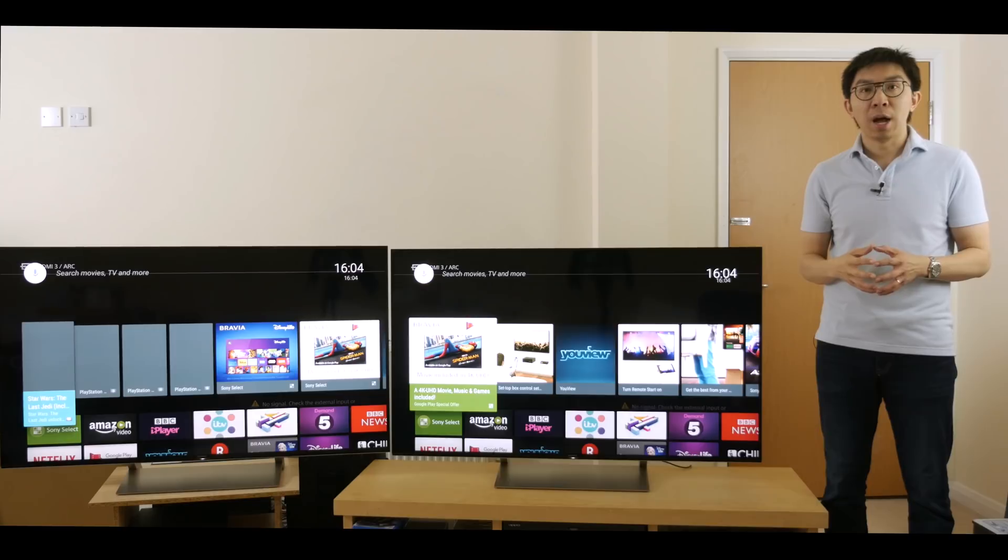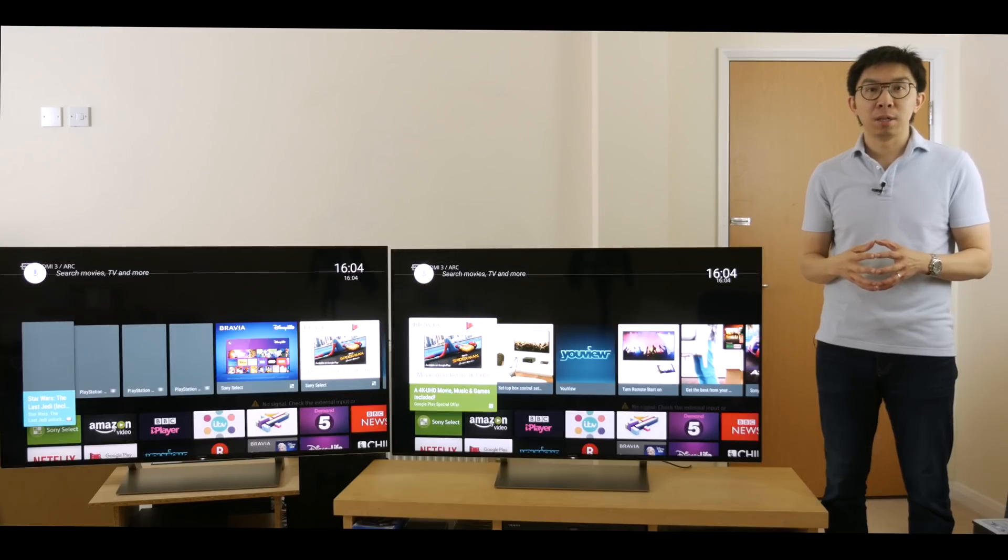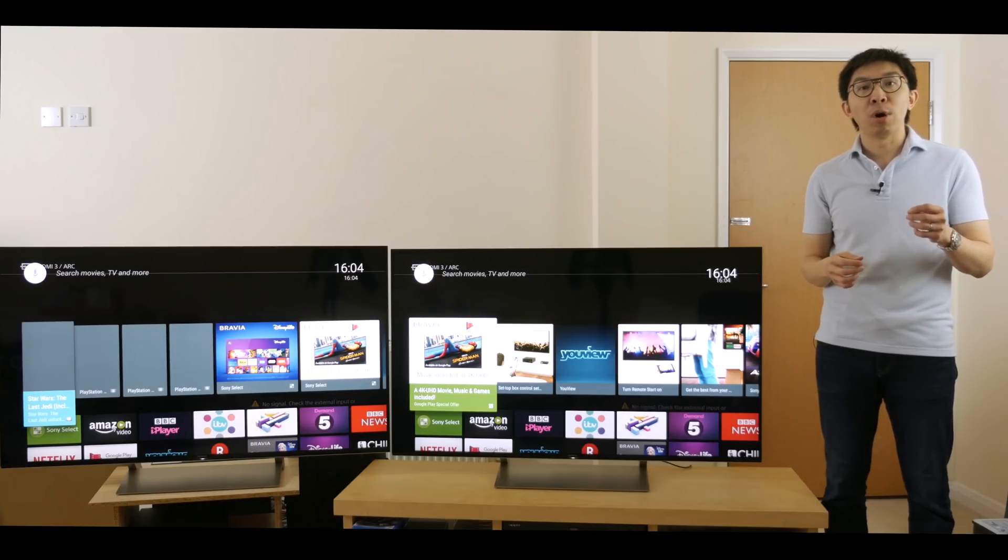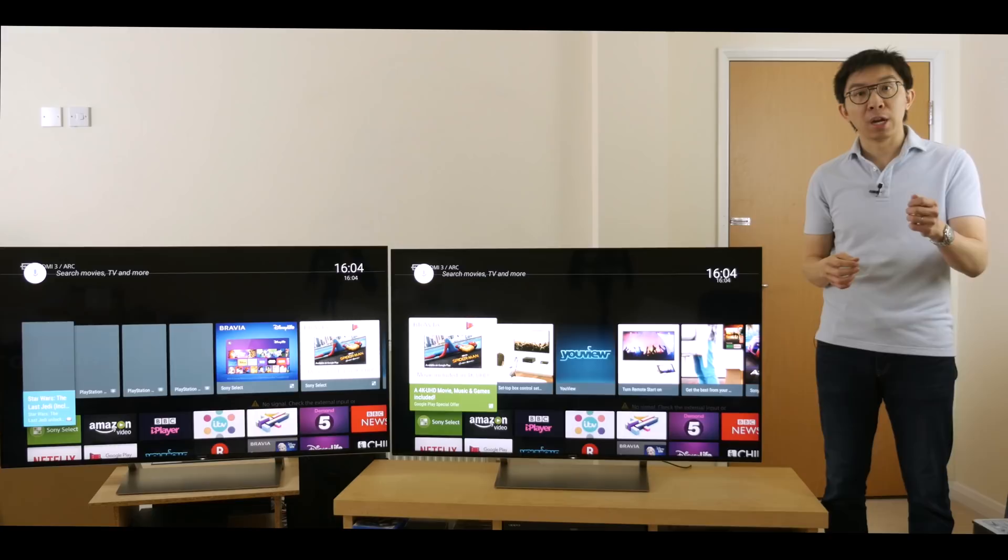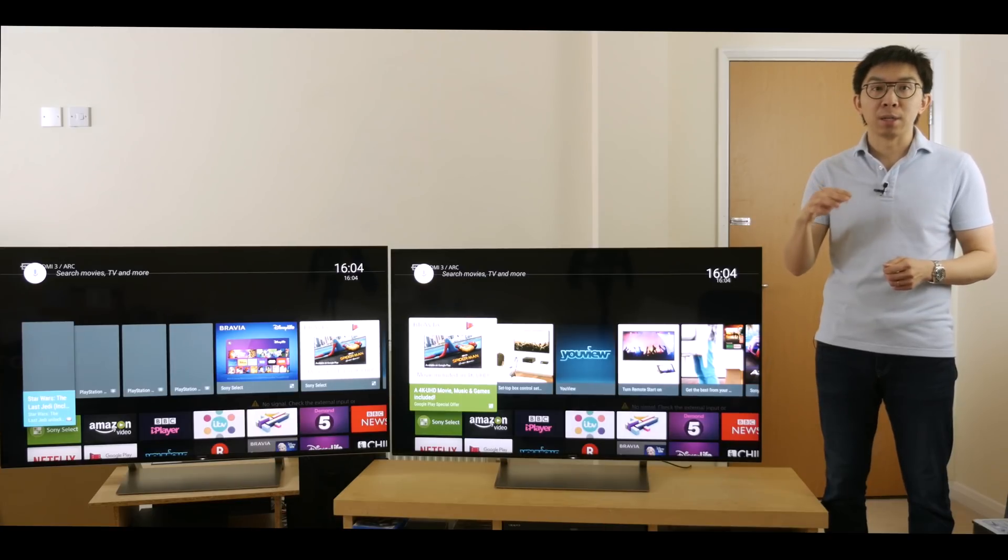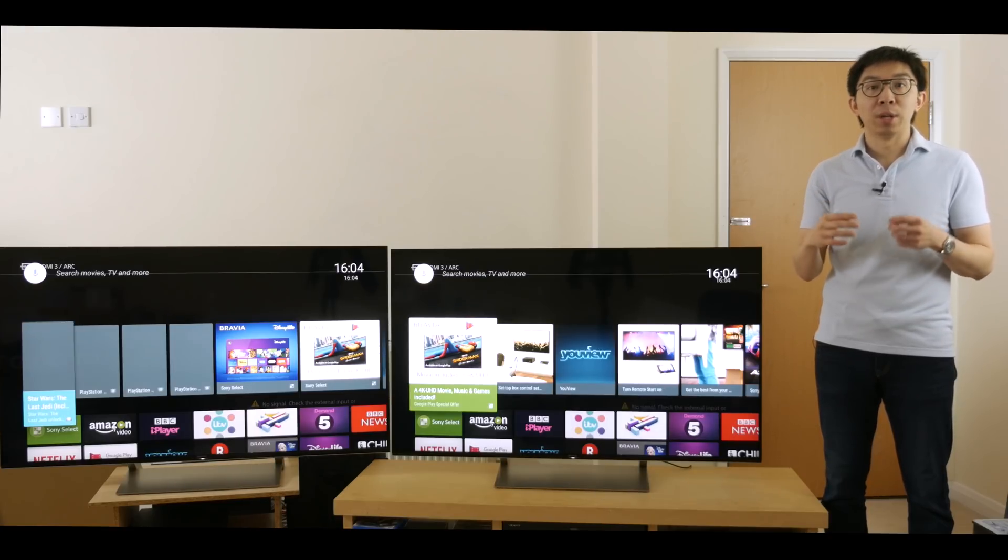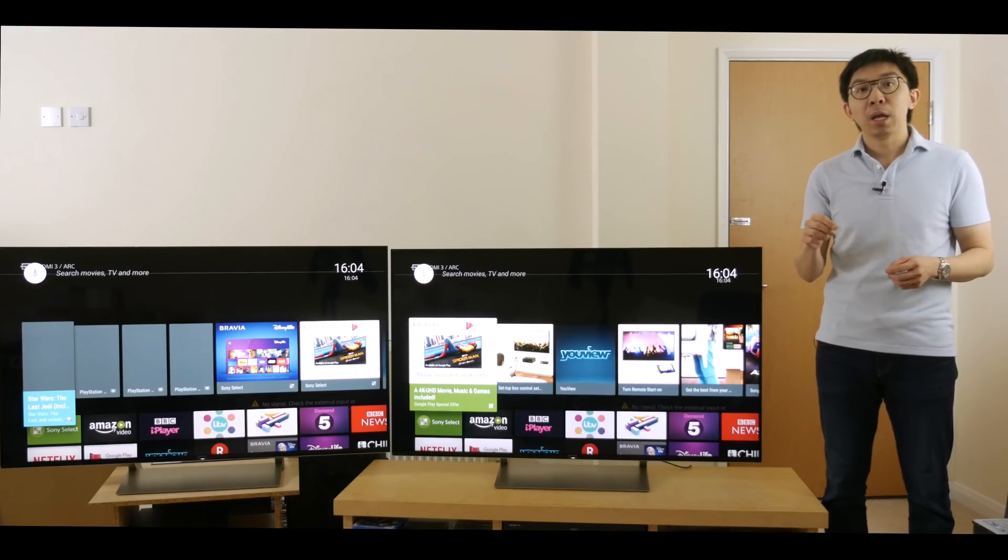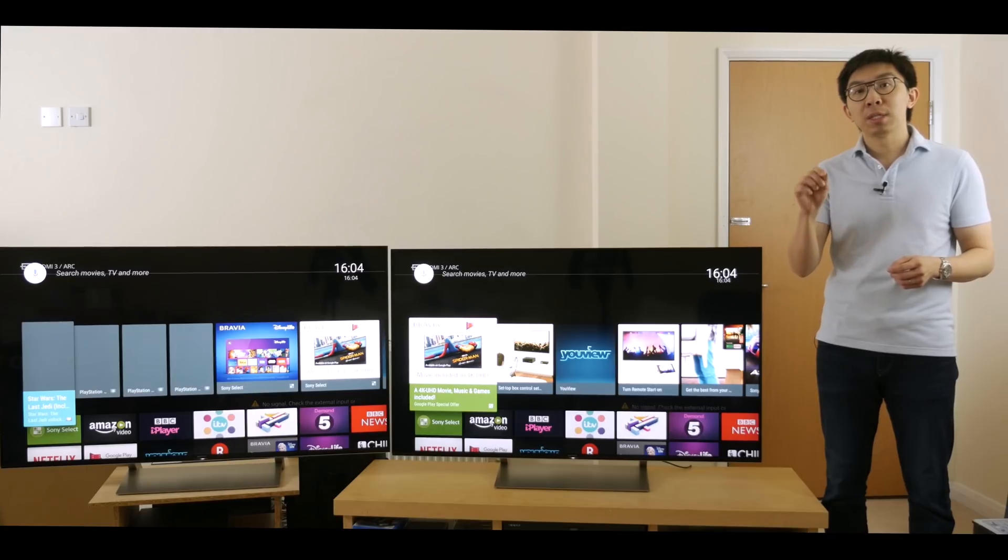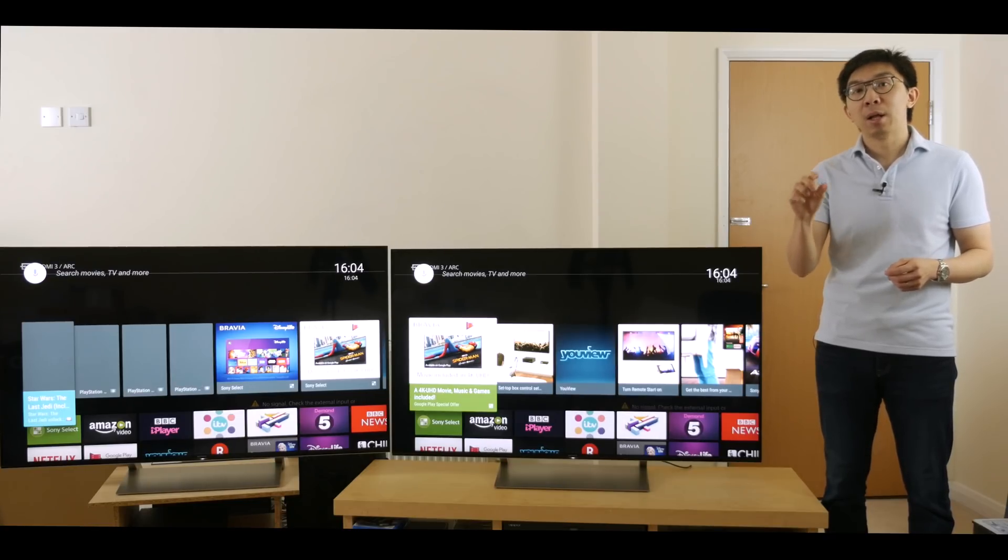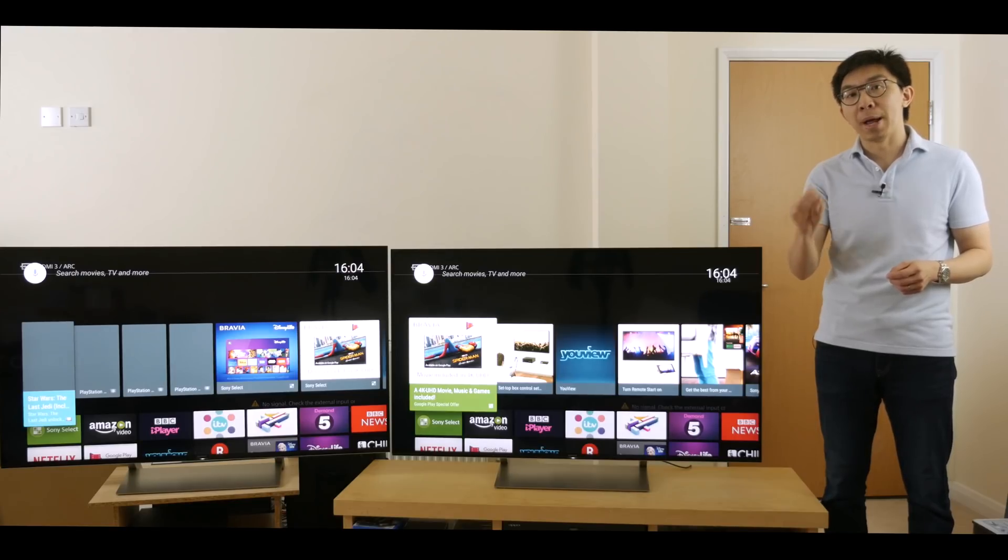Yes, a high peak brightness TV with static metadata can deliver more impactful HDR than a low peak brightness TV with dynamic metadata, but if you equip the same high peak brightness HDR TV with dynamic metadata, the results would be even better.